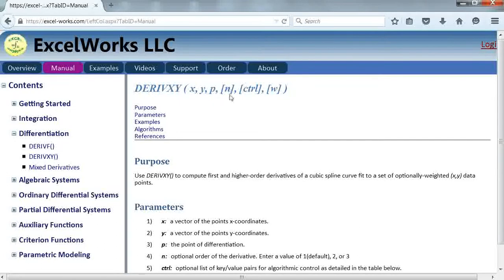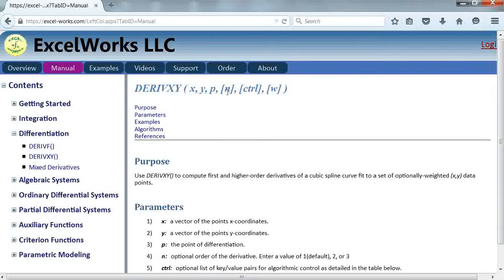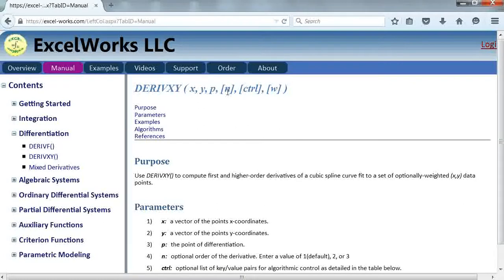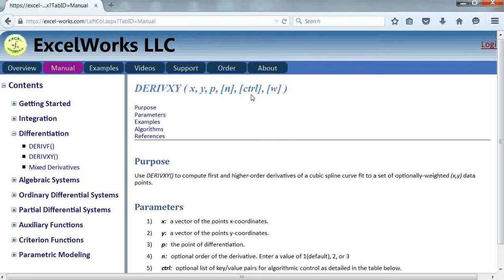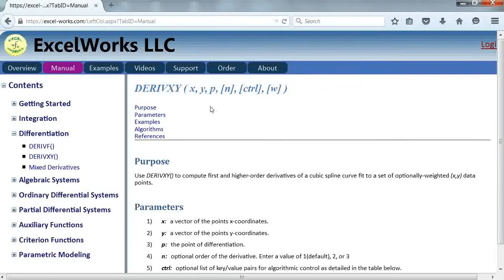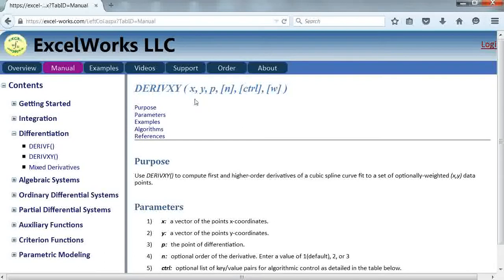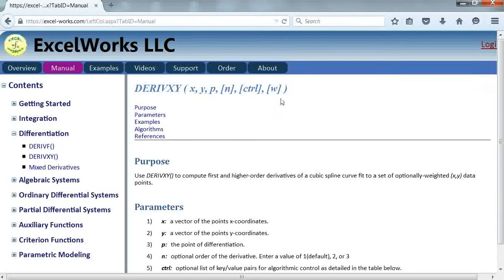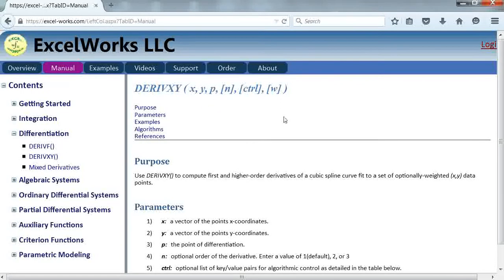It also takes three additional optional parameters: the order of the derivative, by default it computes the first derivative but you can compute up to a third derivative. It also takes a set of key value pairs for controlling the algorithm of the differentiation and a set of optional weights for differentiating the discrete points. Generally, all the points are given equal weights by default.